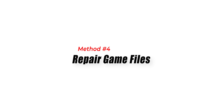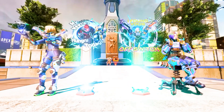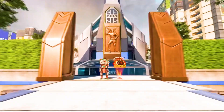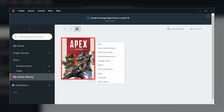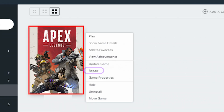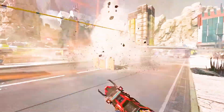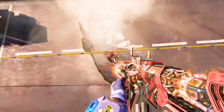Method 4: Repair game files. Corrupted game files can sometimes lead to synchronization problems. To repair the game files: First, open the game launcher and go to your library. Second, right-click on Apex Legends and select the option to verify or repair game files. Third, allow the process to complete and then relaunch the game to check if the synchronization issue is resolved.